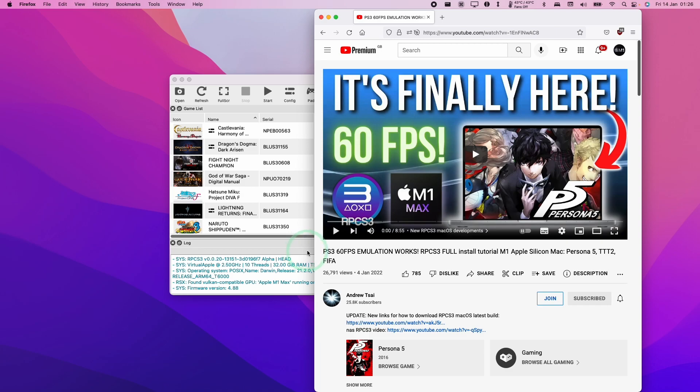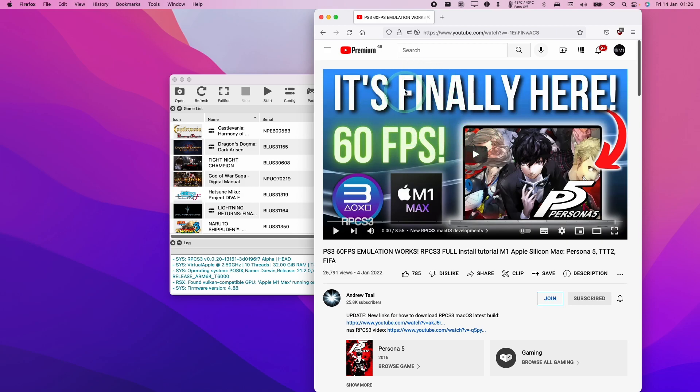So if you haven't already installed RPCS3, you can follow my video tutorial, which I'll leave a link to in the description. It will take you step by step on how to install this PlayStation 3 emulator and get it working on the M1 Apple Silicon Mac or any modern Mac operating system.